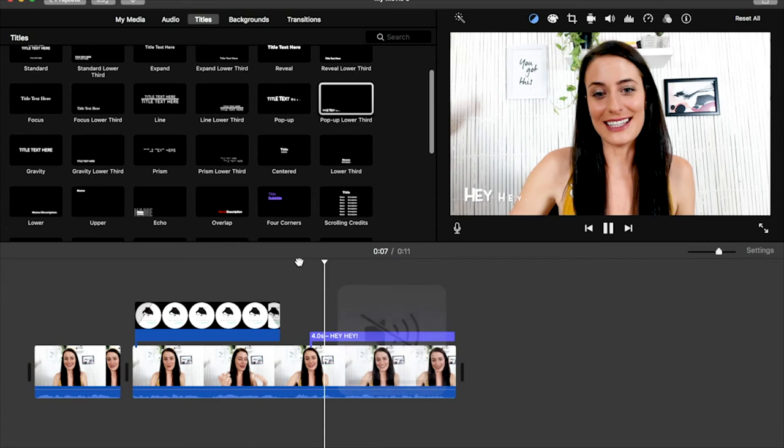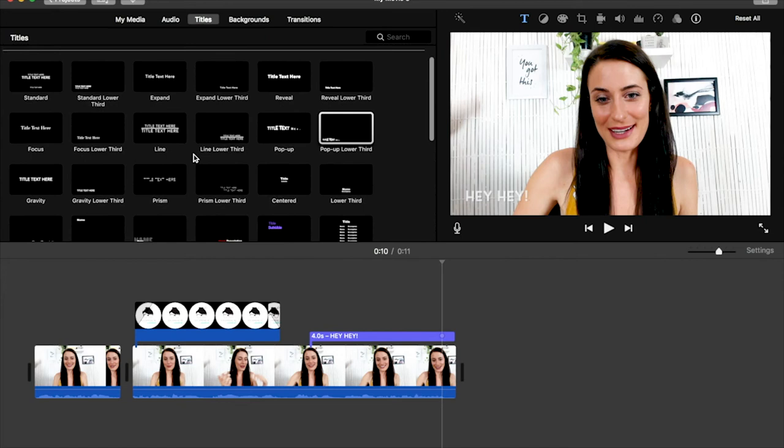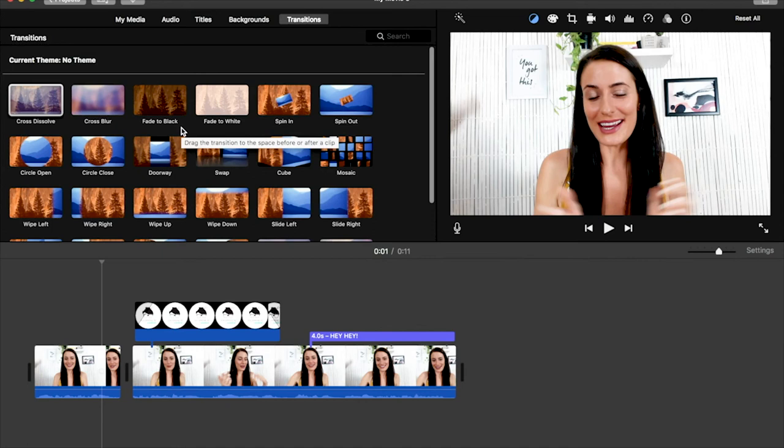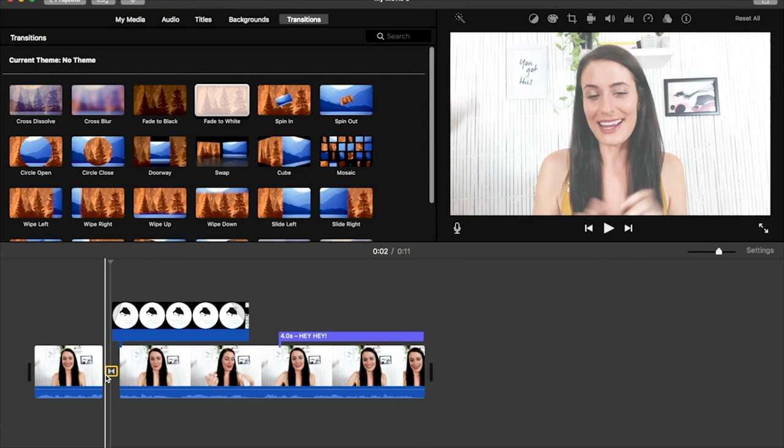So you could also use transitions. Let's say I wanted to fade to white. I can just grab that, go in between my two clips, then let's play that. So you can see that's given me a nice transition. So there's a lot that you can do with this software. If you would like me to do a more in-depth tutorial, just let me know in the comments below.